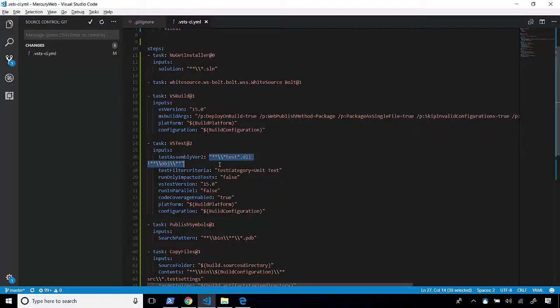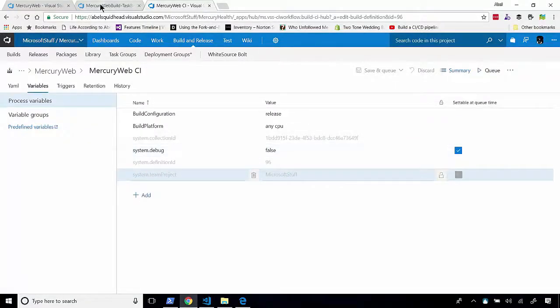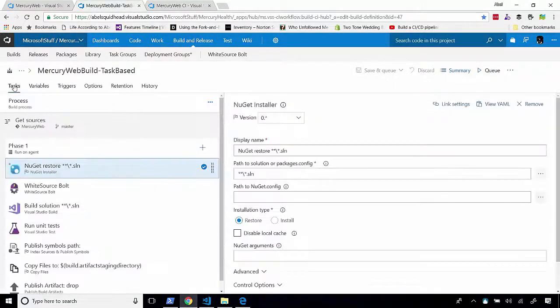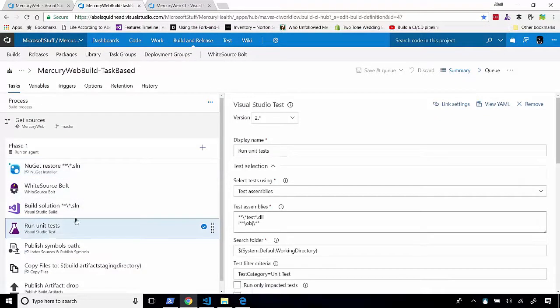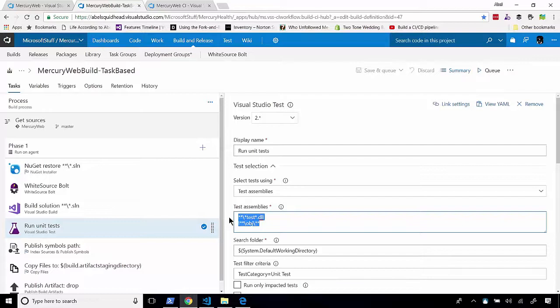Now, this input is for our Visual Studio test task. So if we jump back to our task-based build system, let's go ahead and jump into the task. Here's my run my unit test. These are the test assemblies that it's looking for. So it's looking for a list. But how does the VSTS engine or what is the format the VSTS engine is looking for?